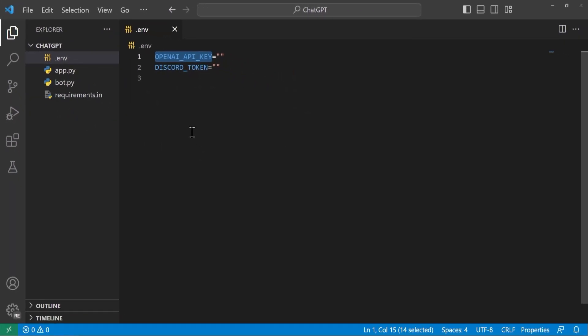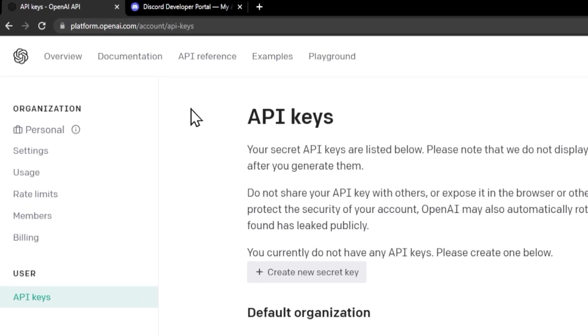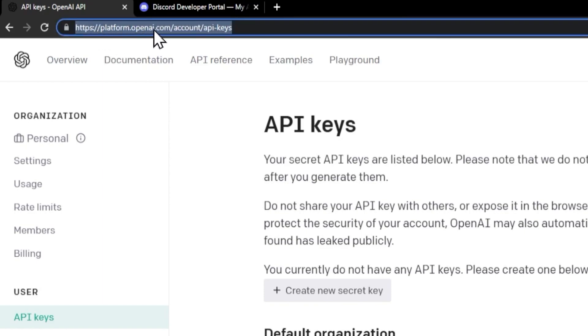So we'll go ahead and head over to the OpenAI website. To get the OpenAI API key we'll go ahead and go to platform.openai.com.